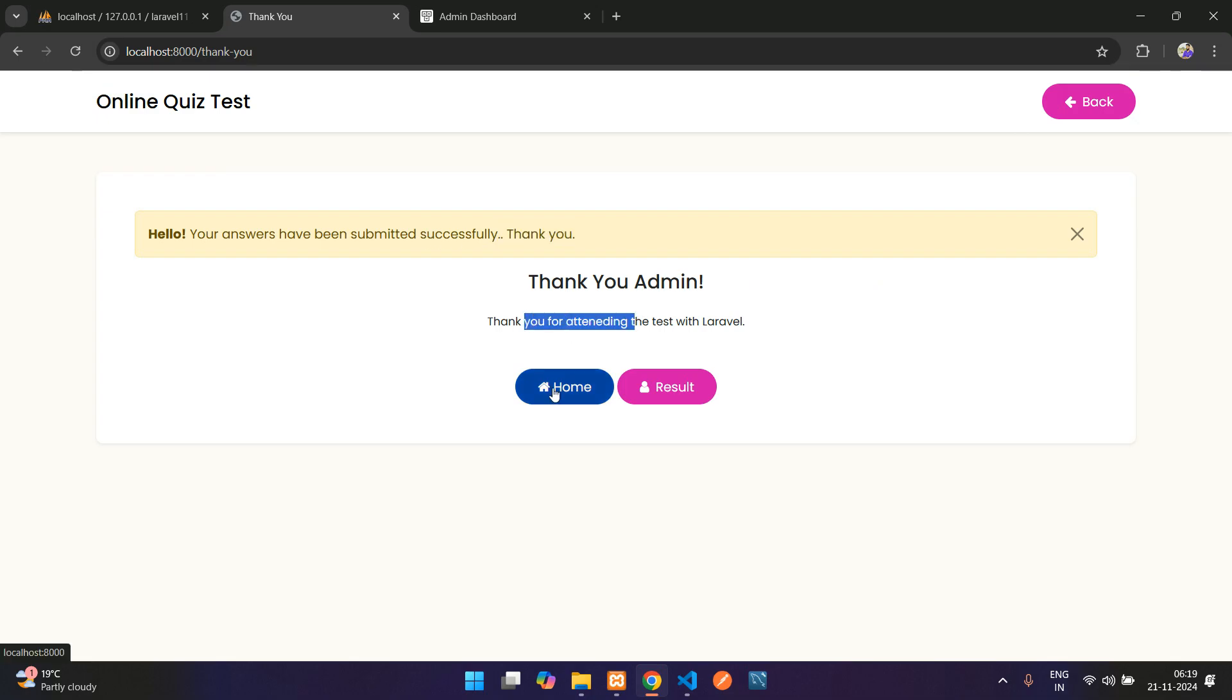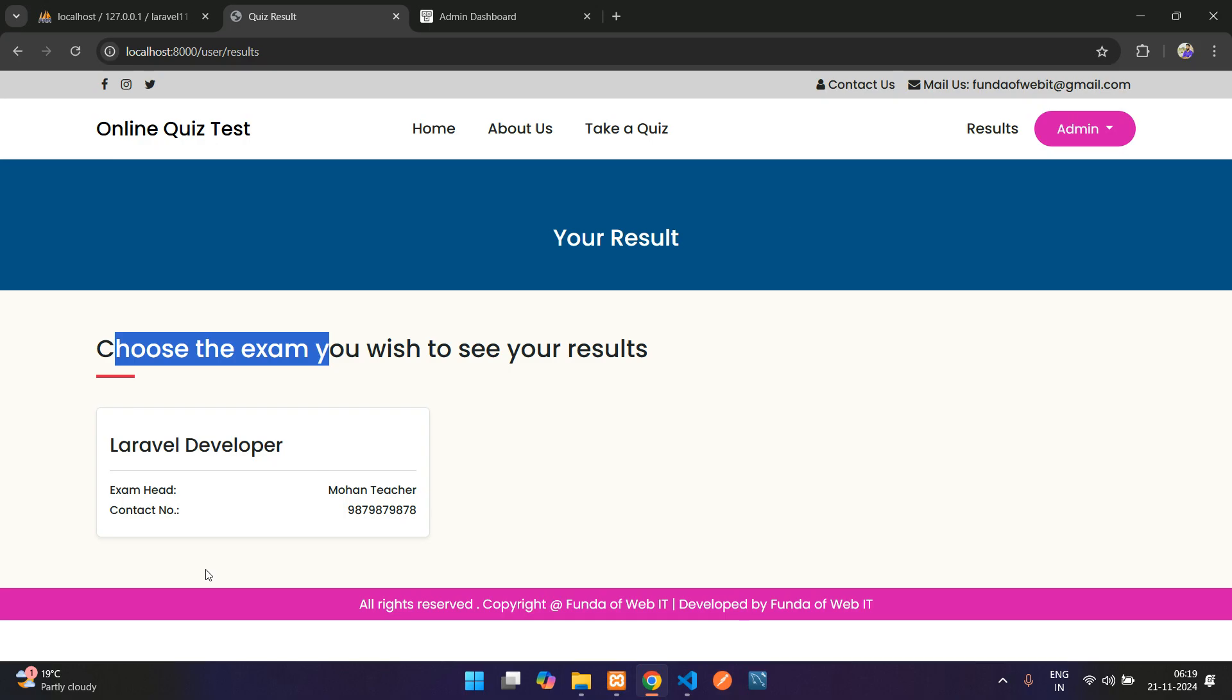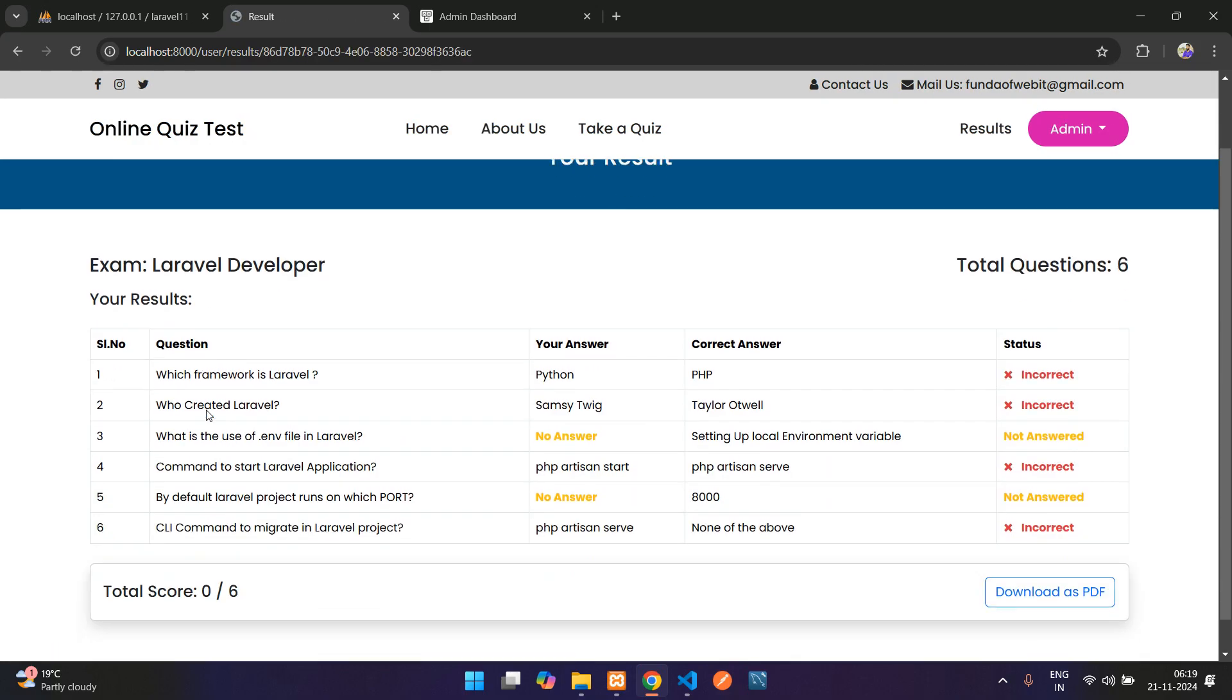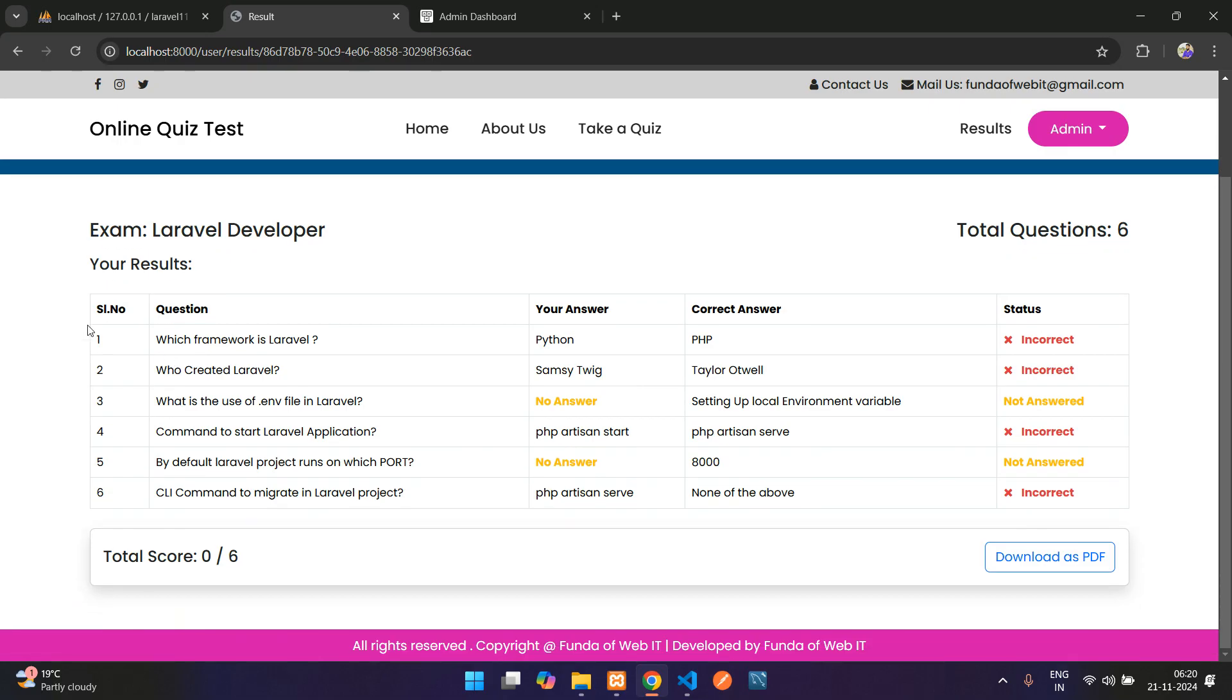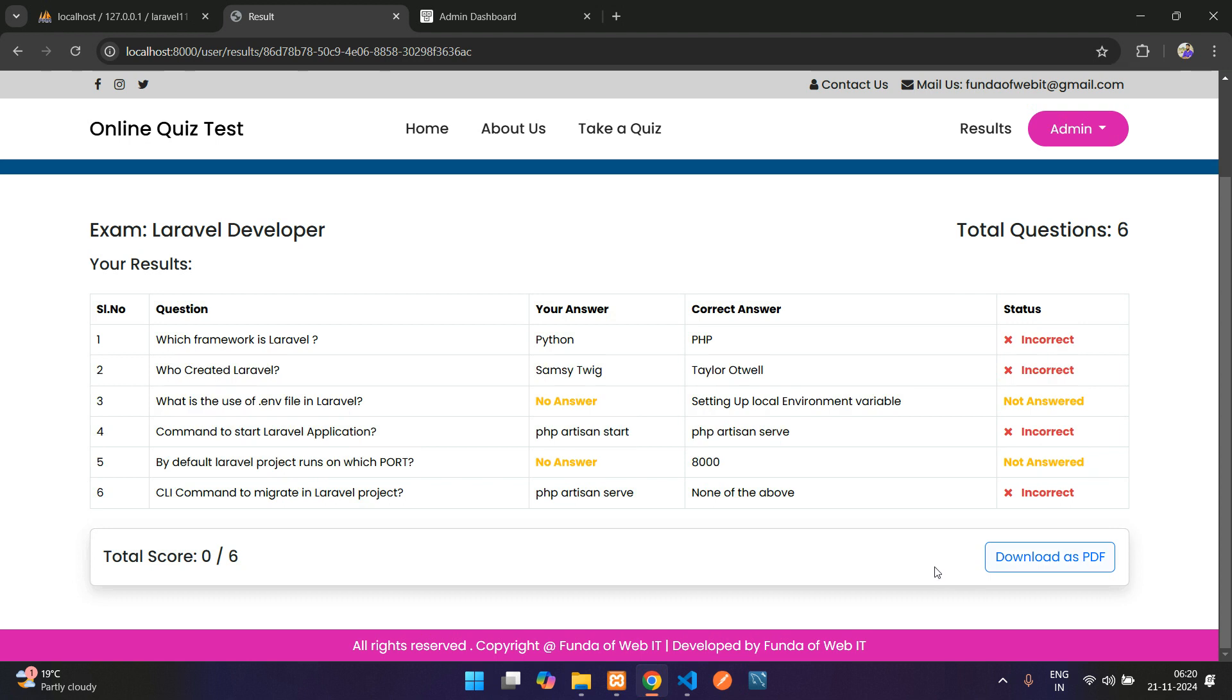Here is your home page and here is your result page. Let's click on result. Choose the exam you wish to see your result. Right now I have given this test, let me open it. Here you see my result—not answered and all are incorrect. Your total score is 0 out of 6.